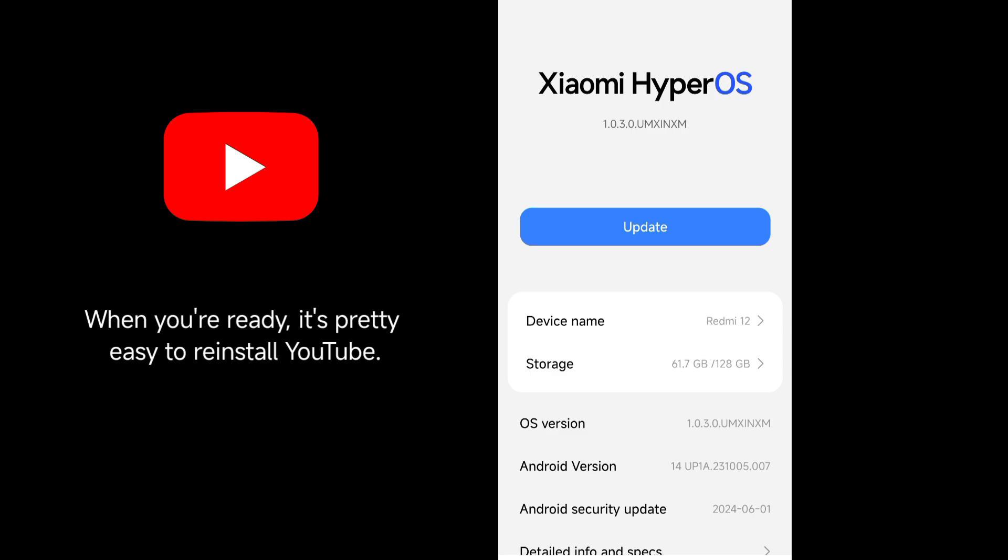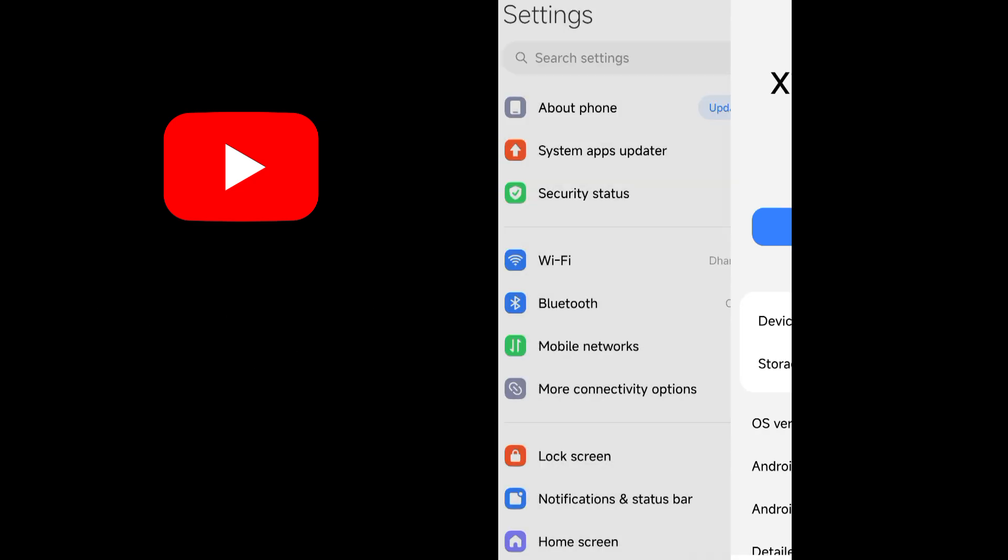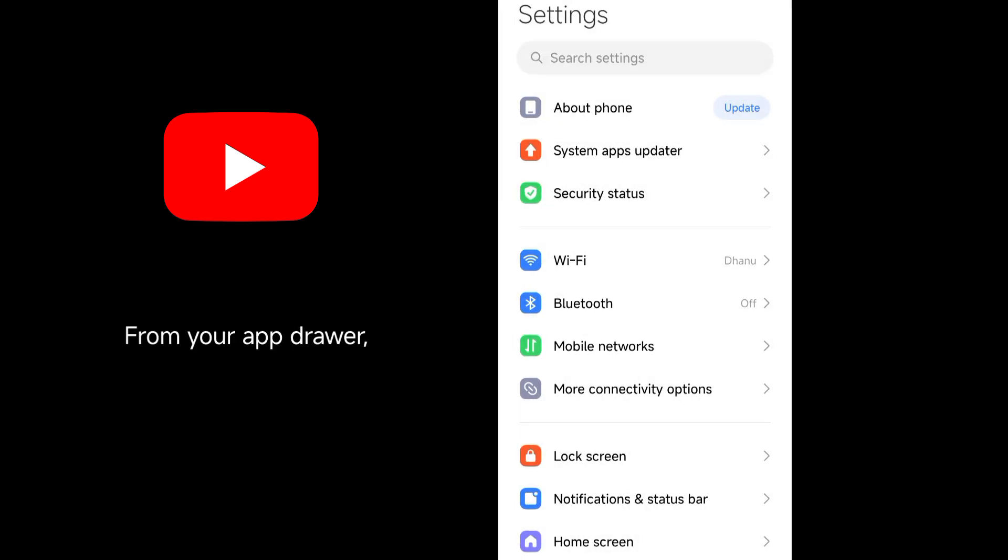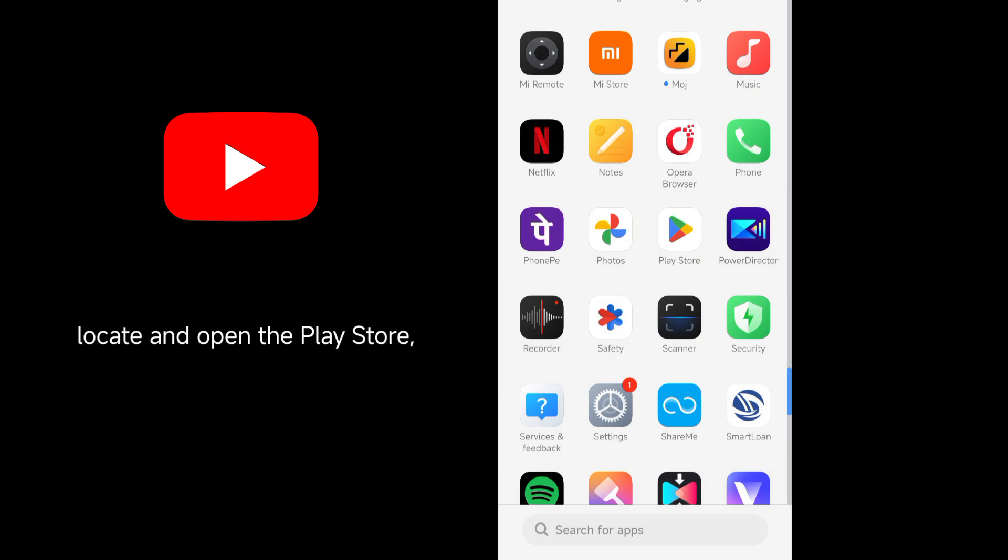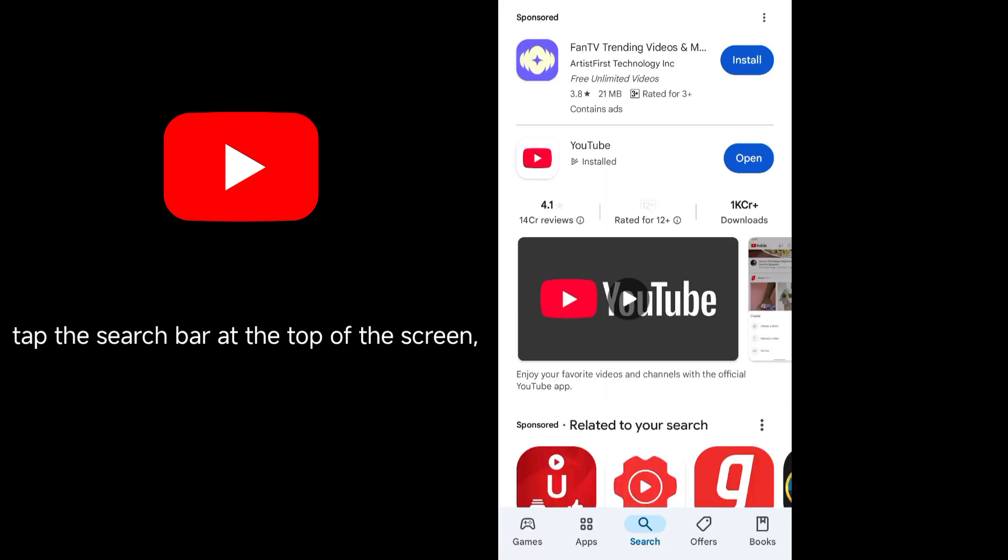When you're ready, it's pretty easy to reinstall YouTube. Just follow the steps below. From your app drawer, locate and open the Play Store. Tap the search bar at the top of the screen. Enter YouTube and search.